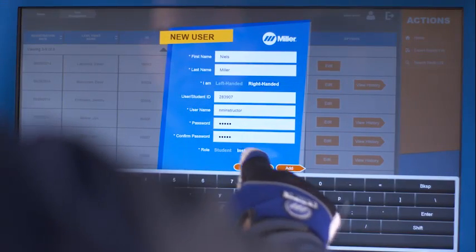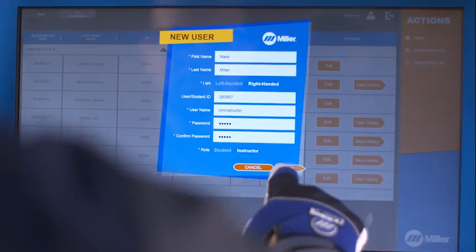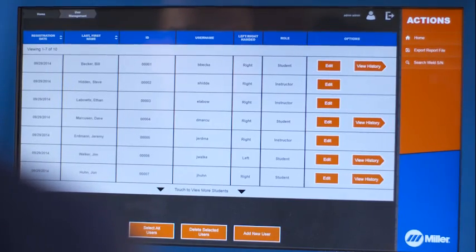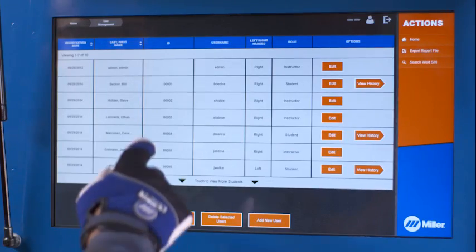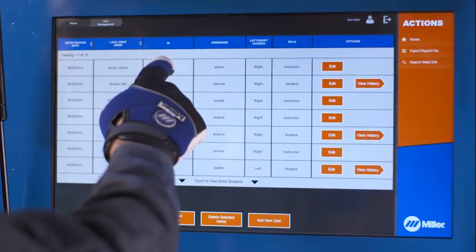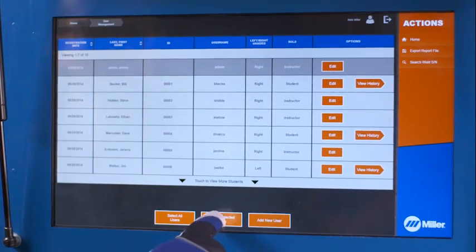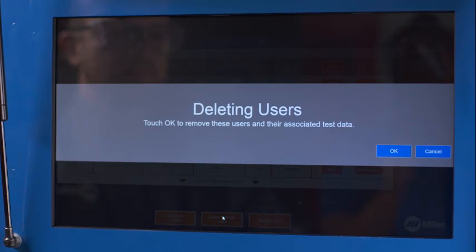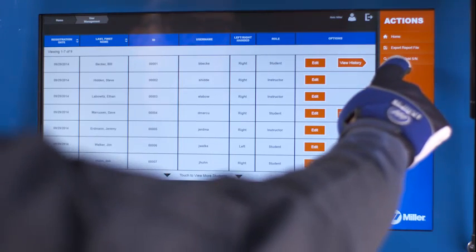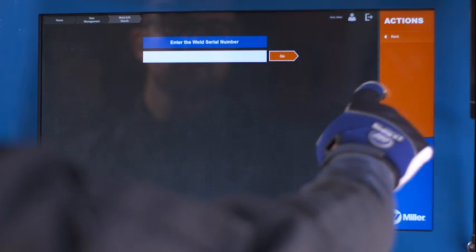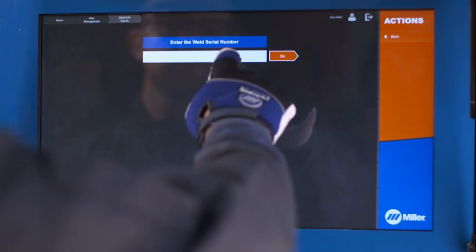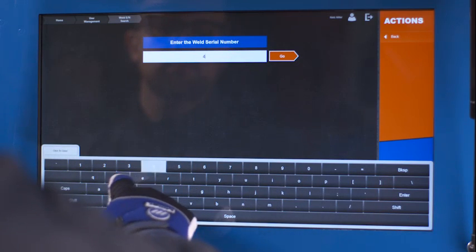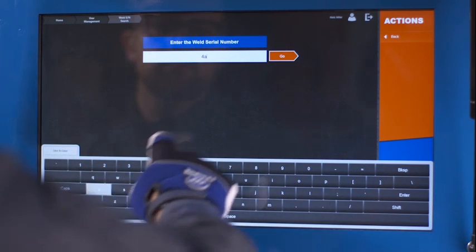After creating a new instructor account and logging in as that new instructor, consider changing or deleting the default admin-admin user profile. There's also an option to search for Weld serial numbers to recall the associated test results.